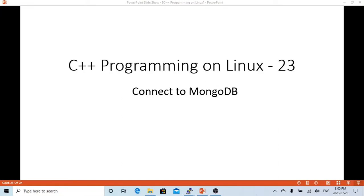Hello, this is Hui. Welcome to watch my video, C++ Programming on Linux.